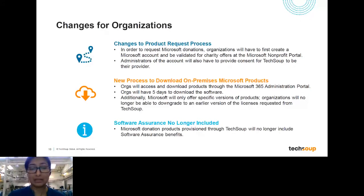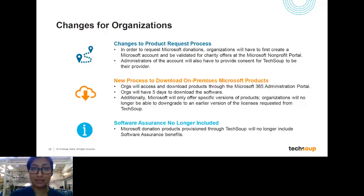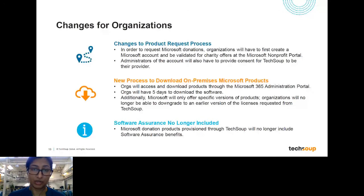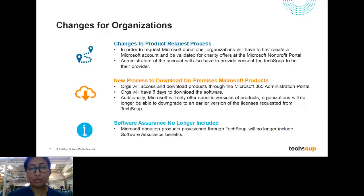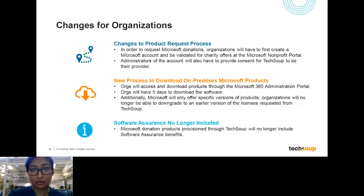The second part that's changing is there's a new process to download on-premises Microsoft products. Where we've typically gone to the VLSC — the Volume Licensing Center — to download products, now all products will be available through the Microsoft 365 administrative portal. That's why you need to create your account in the first step, so we know exactly where to send those licenses. Organizations will be able to see all their downloaded licenses in that one centralized portal, and you'll have five days to actually download that software.